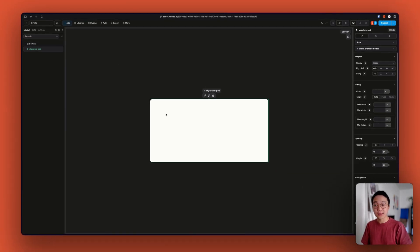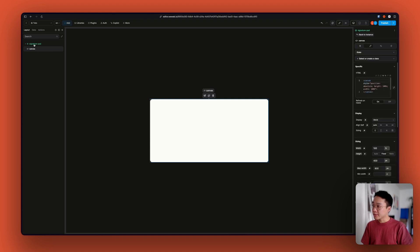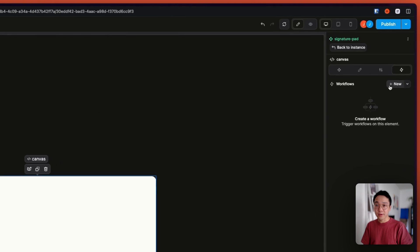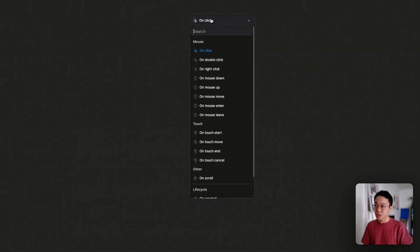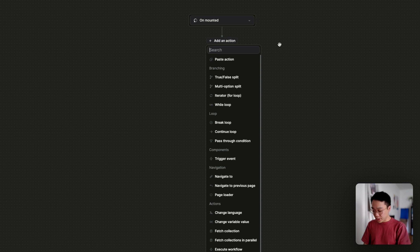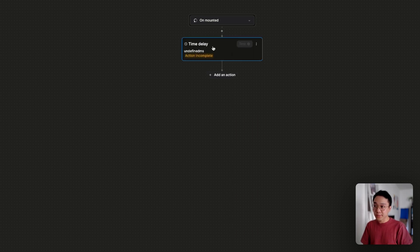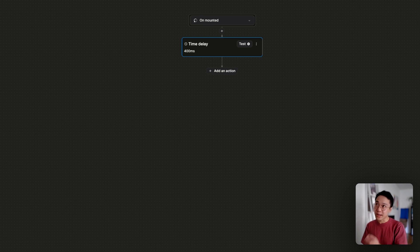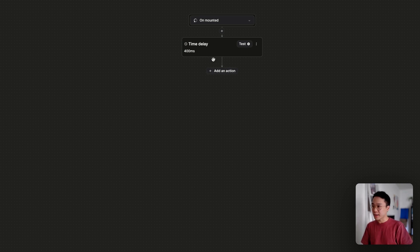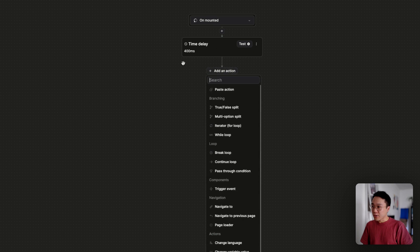Now that the library is installed, we can go ahead and initialize the signature pad. To do that, we can head over to our component, select the Canvas, and have a new workflow that will be triggered on mount. I'm going to add a little bit of time delay at the beginning so that the NPM plugin has time to load before we use the library — without that, it wasn't working very well.